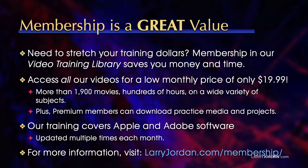By the way, when you need to stretch your training dollars, membership in our video training library saves you money and time. You can access all our videos for a low monthly price of only $19.99. That's more than 1,900 movies, hundreds of hours on a wide variety of subjects.